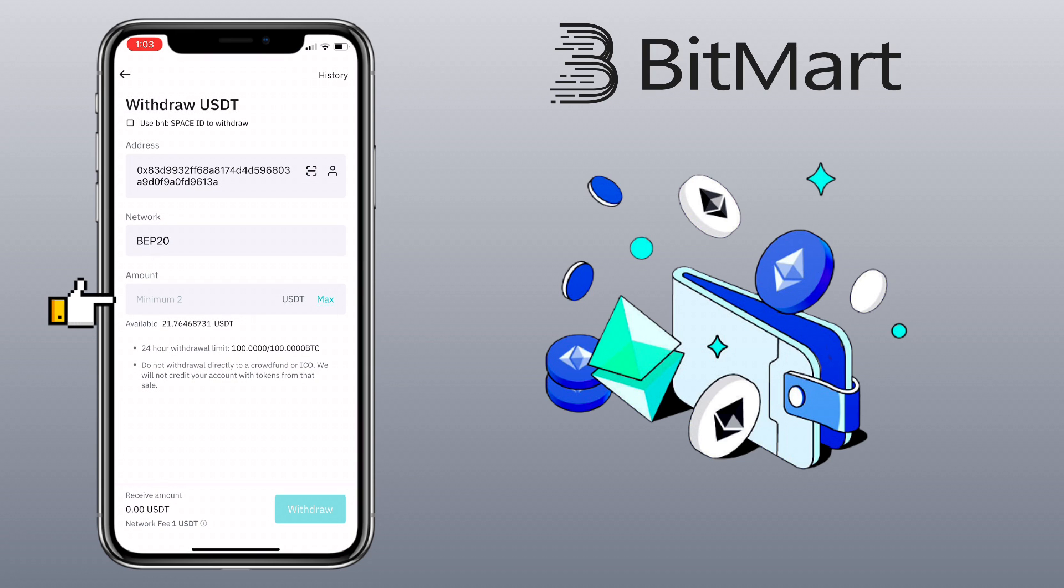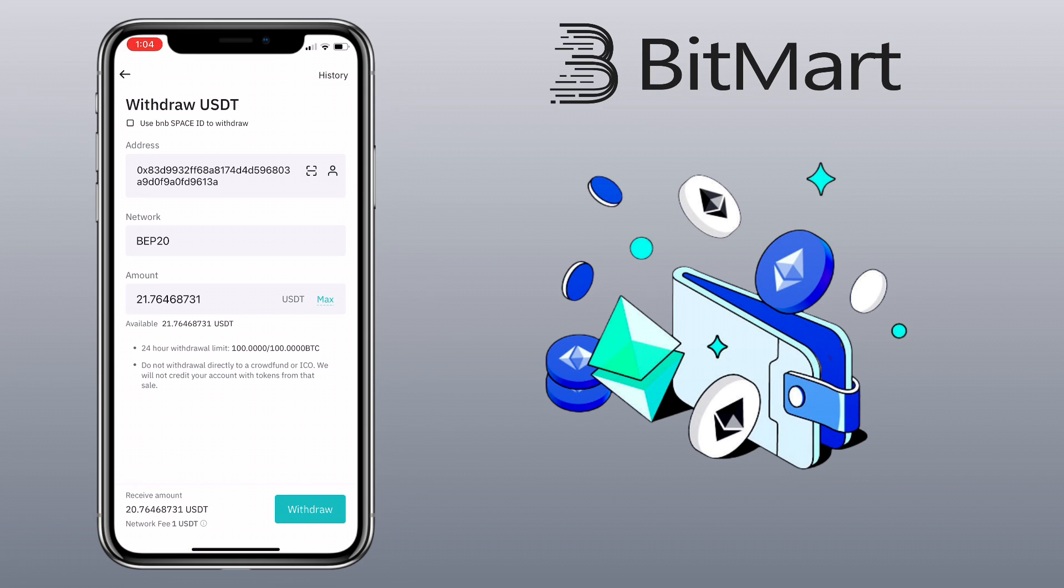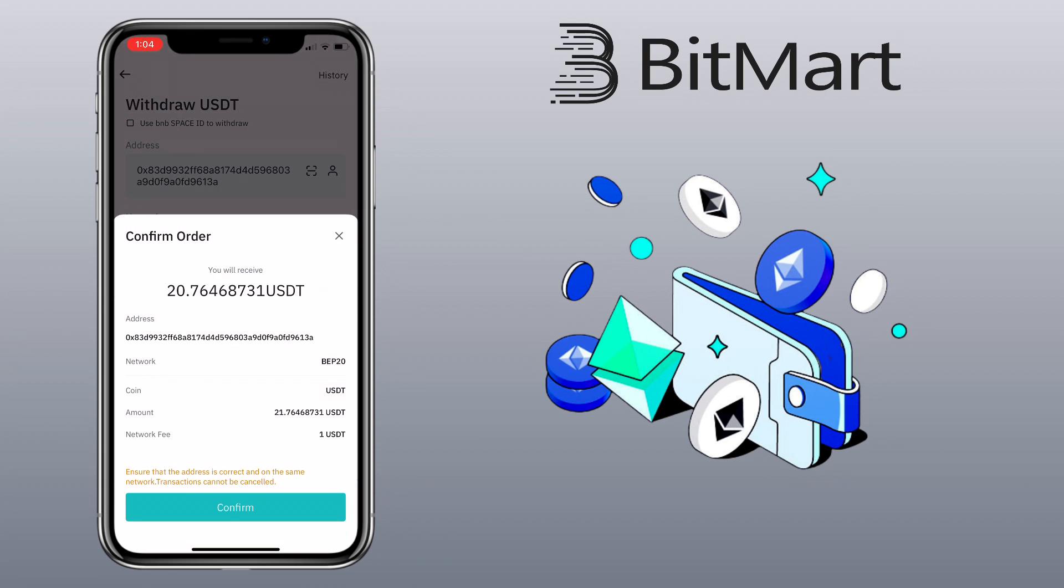Enter the amount you want to withdraw. The withdrawal fee under BNB Smart Chain is only 1 USDT. Once you are sure, click Withdraw. Confirm your order and make sure everything is correct.